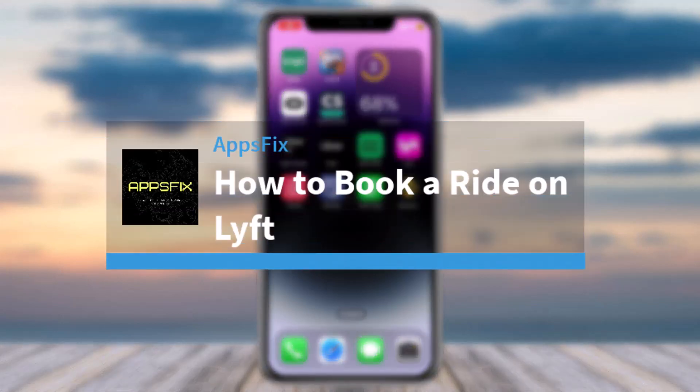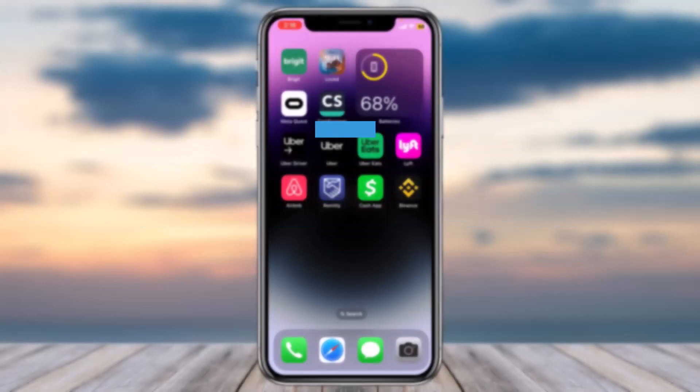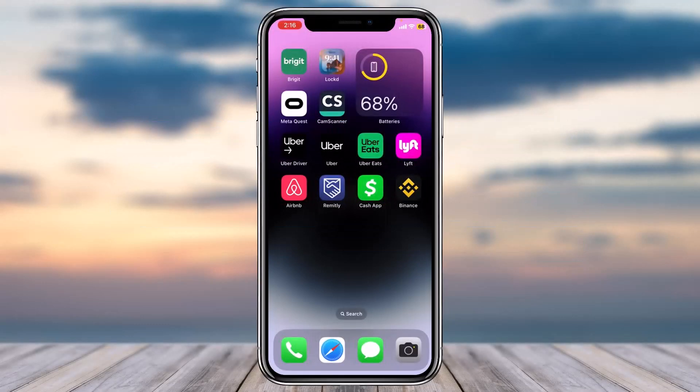How to book a ride on Lyft. Hey everyone, welcome back to another tutorial video. In today's video I'll show you how you can book a ride on Lyft. So to do that, first of all open the Lyft app on your mobile device.